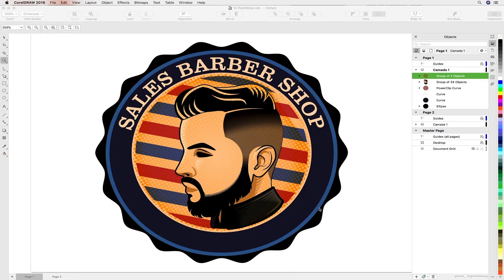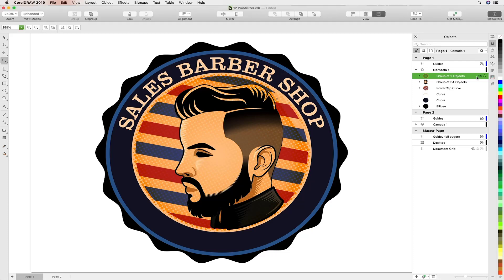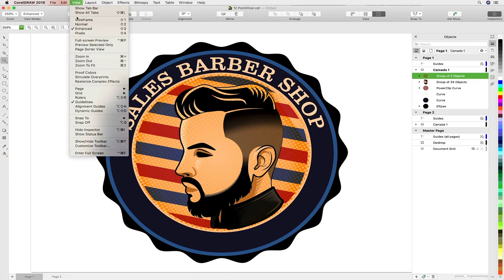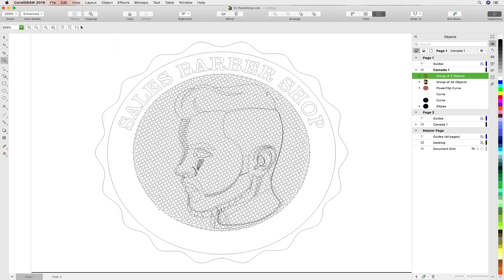Hello and welcome to this CorelDRAW Graphics Suite 2019 tutorial for Mac. In this tutorial we'll be looking at the Pointalyzer. We're going to create this piece of artwork as a full vector workflow, as you can see from the wireframe mode.